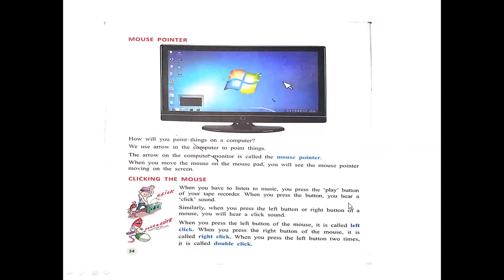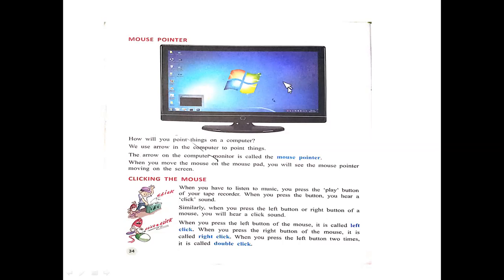Next we have the mouse pointer. You can see a mouse pointer on the screen. How will you point things on a computer? We use an arrow on the computer to point things. The arrow on the computer monitor is called the mouse pointer — you can also call it a cursor. When you move the mouse on the mouse pad, you will see the mouse pointer moving on the screen. If you move the mouse smoothly, the cursor moves smoothly as well.